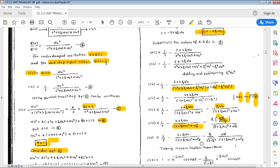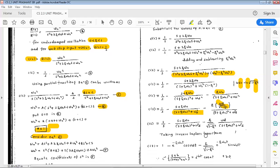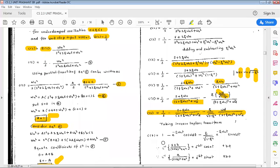Splitting the terms further: 1/s minus (s plus zeta*omega_n) over [(s+zeta*omega_n)^2 + omega_d^2] minus [zeta over root(1-zeta^2)] times omega_d over [(s+zeta*omega_n)^2 + omega_d^2]. Taking the inverse Laplace transform, 1/s gives 1; the second term gives e^(-zeta*omega_n*t) * cos(omega_d*t).